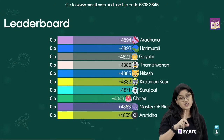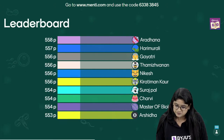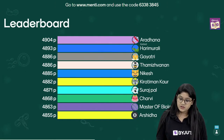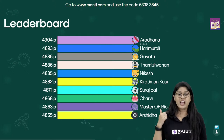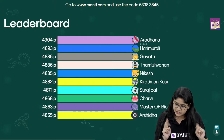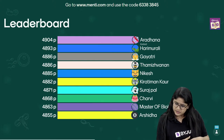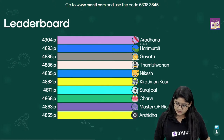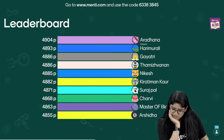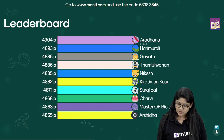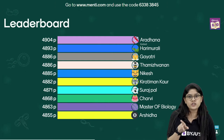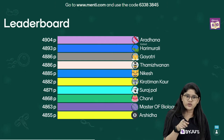After five questions, here's the leaderboard! At the top we have Aradhana, then Harimurli, Gayatri, B, Nikesh, Kirtiman, Suraj, Chari — Master of Biology — and Arshadha. Congratulations! I'm sure you all got your marks and know your positions.